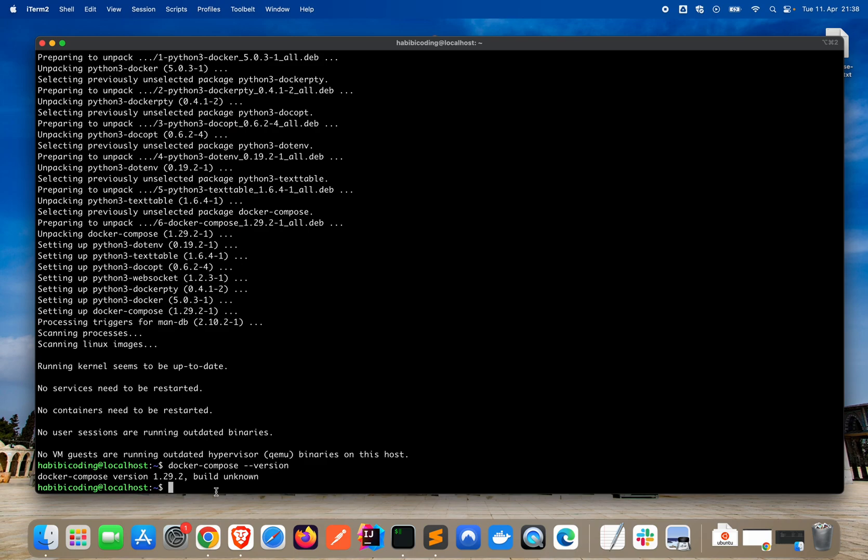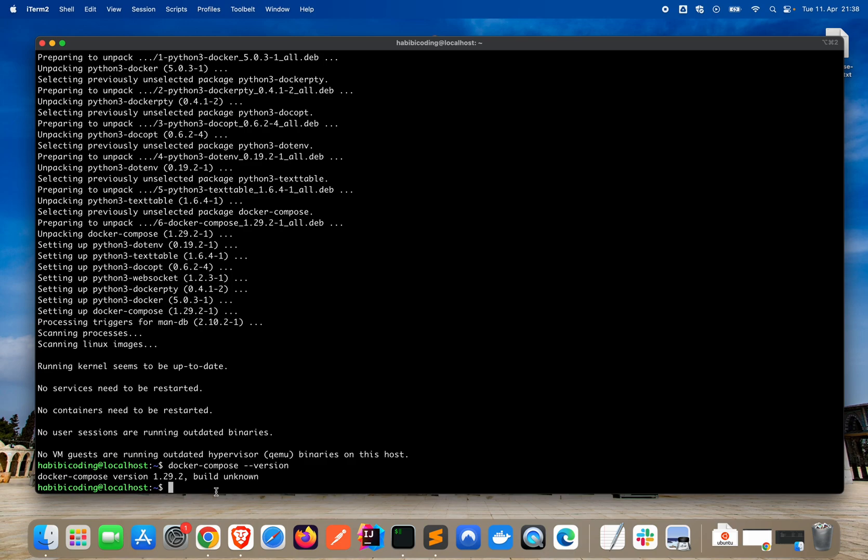A Docker Compose file can be used to configure and handle multiple Docker containers. Later we will also add the web frontend to the Docker Compose, but not in this tutorial series. In this tutorial series, we will just add the configuration for the backend API. We need Docker to run the container and we need Docker Compose so that we can configure the Docker container and also run and restart it.